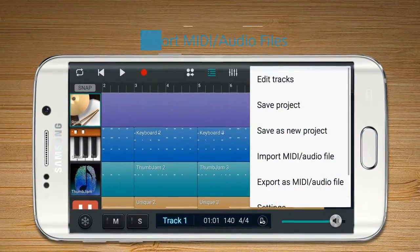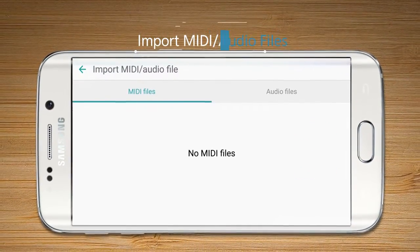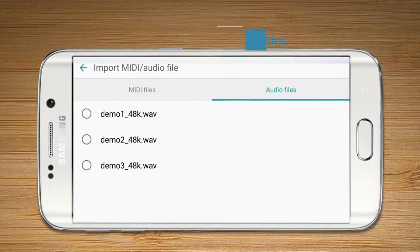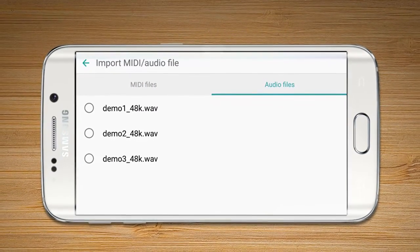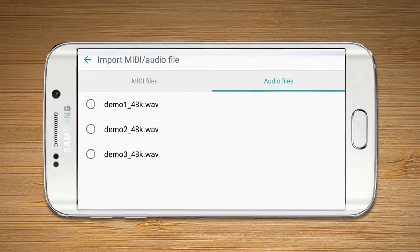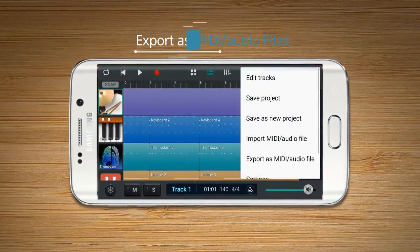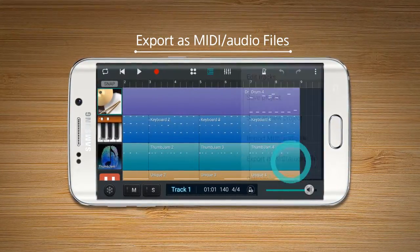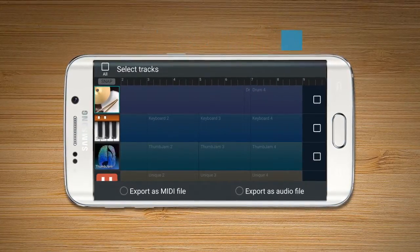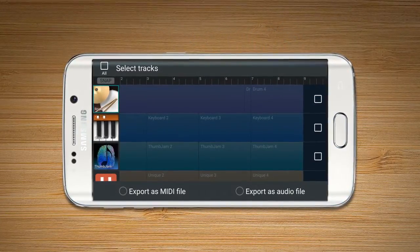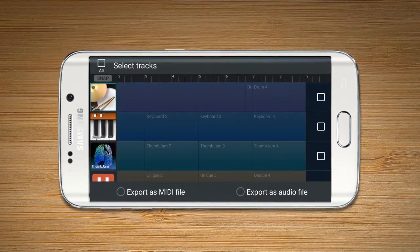Import MIDI or Audio Files enables the user to import a MIDI or audio file from the user's device to a track. Export MIDI or Audio Files enables the user to export the current project to a MIDI or audio file.